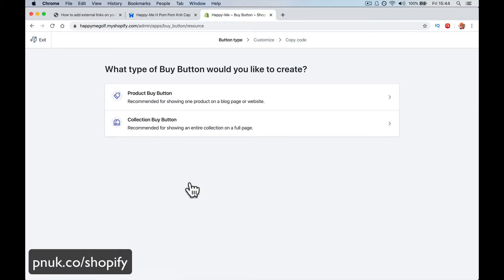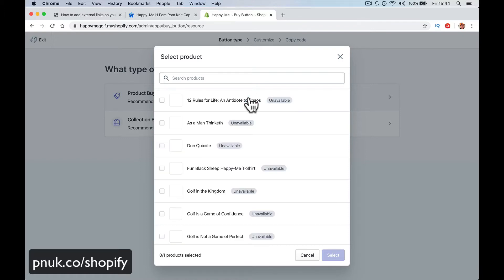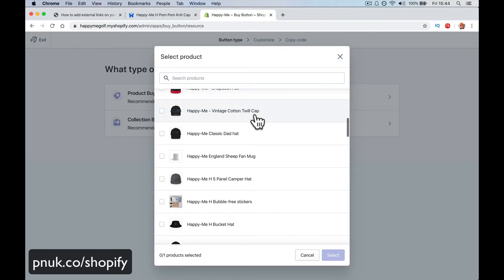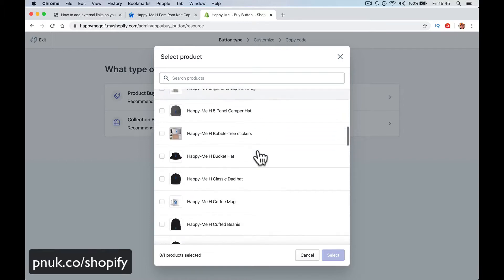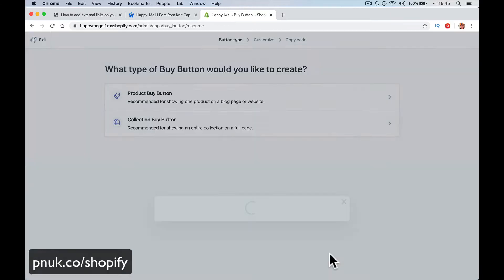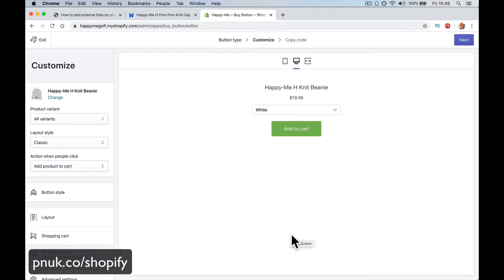You can do it individually or you can do it by collection. Let's just do it individually for now and let's see what we get. So we're going to get a product. Which product do we want to do? These are all affiliate bags. So let's say a hat — this happy me knit beanie hat. Select. So I'm going to select the product I want to put as buy.